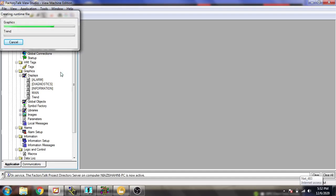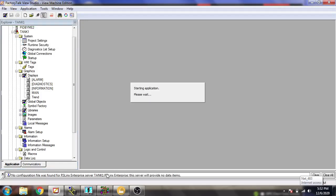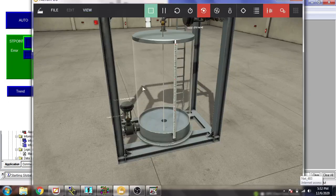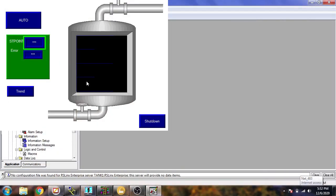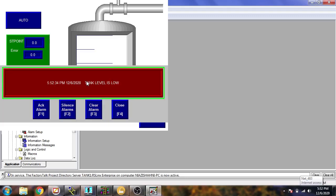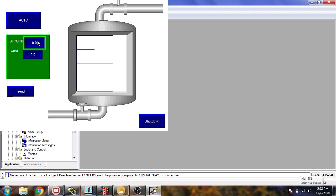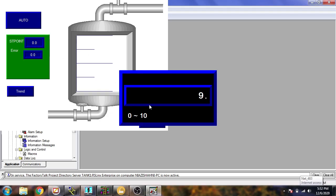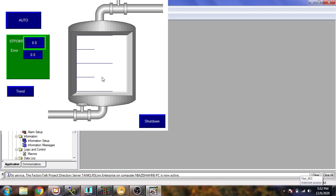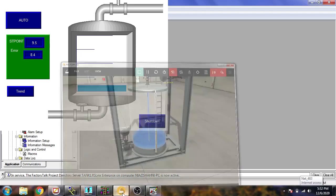I think the alarm is now working, so let me open it to show that. Tank level is low — the first alarm has been created. I am going to make it 9.5 to see if the high level alarm is showing or not. It is going up.